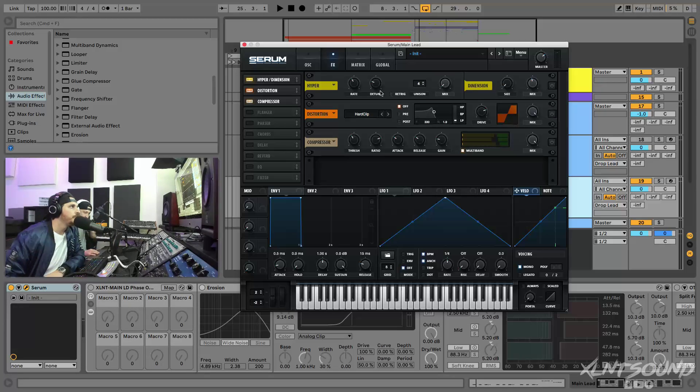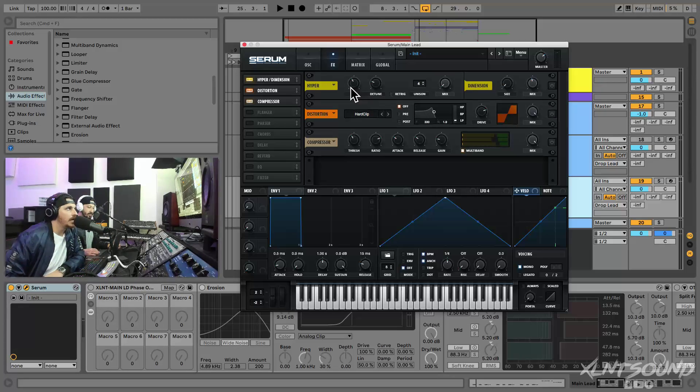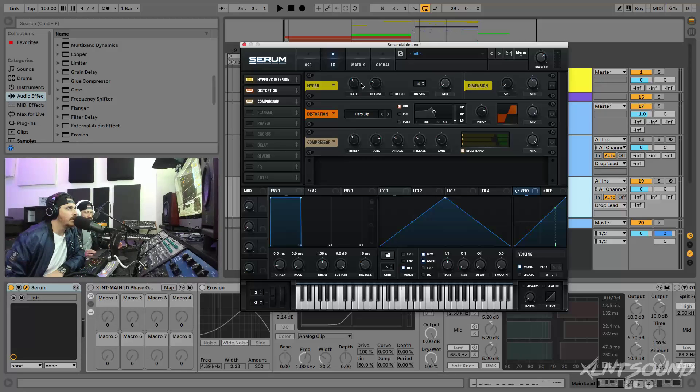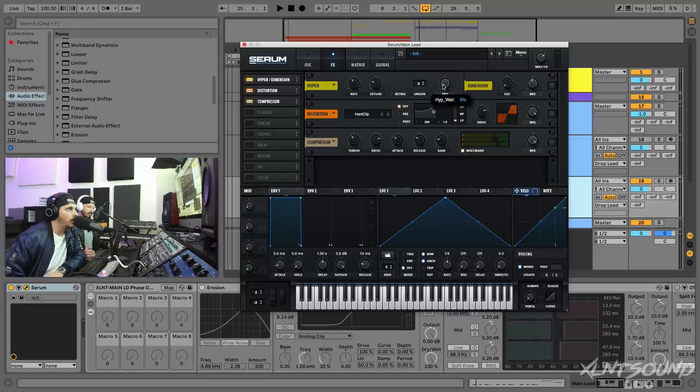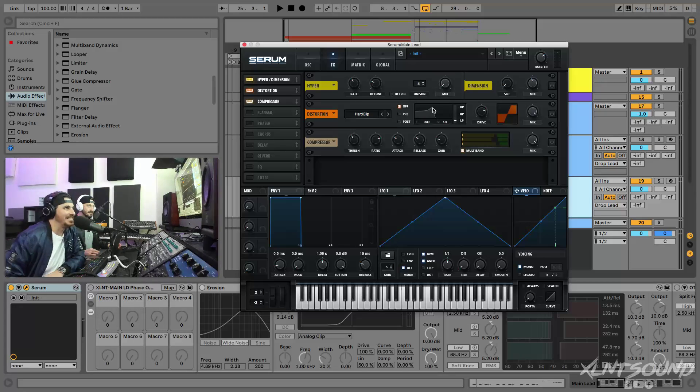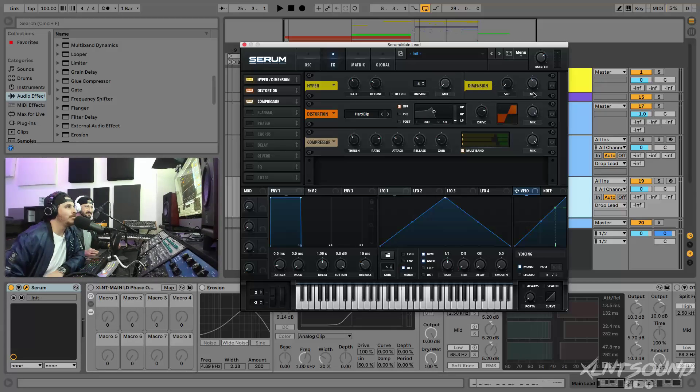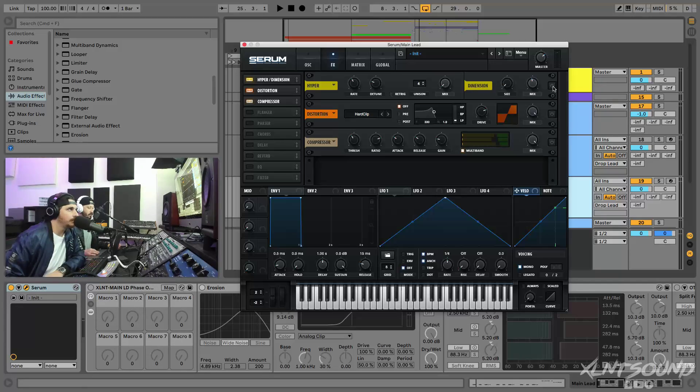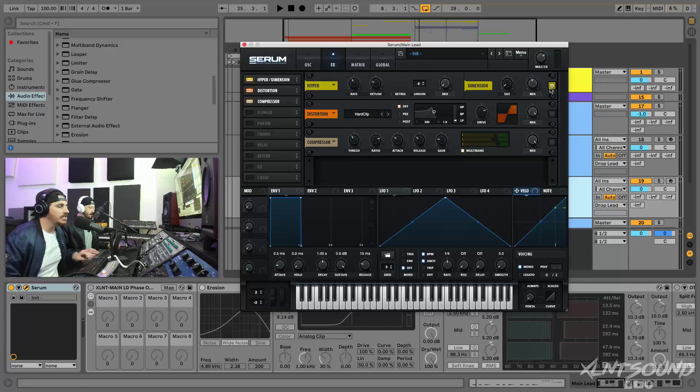I'm gonna go ahead and put on the effects. I have these loaded up already, I saved these ready to go. So the first effect we're using is Hyper Dimension. We have the rate set around 40 percent, detune at 25, mix all the way down on the Unison. And then on the Dimension we have size all the way down and mix up about 46 percent. It's gonna widen it out a little bit.